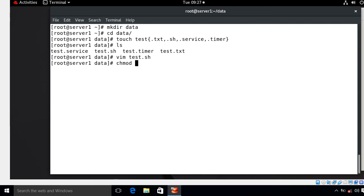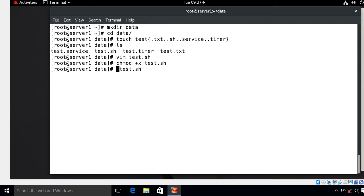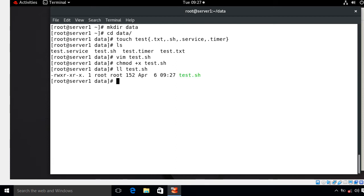Now my script is ready, so I need to give executable permission to this script. I run the command chmod +x test.sh. Let's verify the permission — okay, I have successfully assigned the executable permission to test.sh. The first step is completed successfully. Now let's move to the next step, which is creating the .service file.